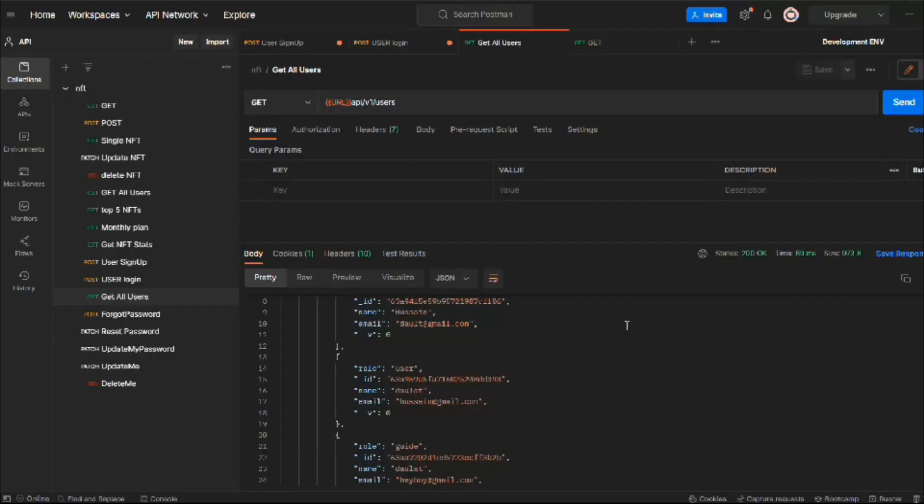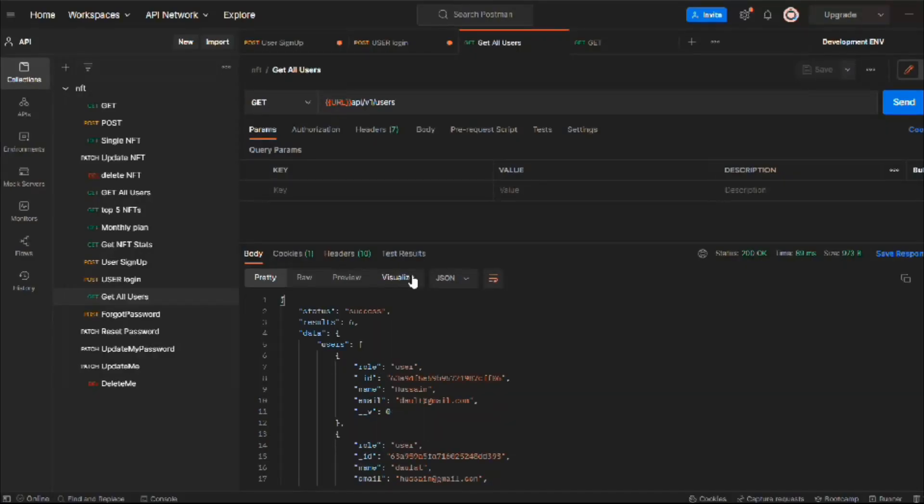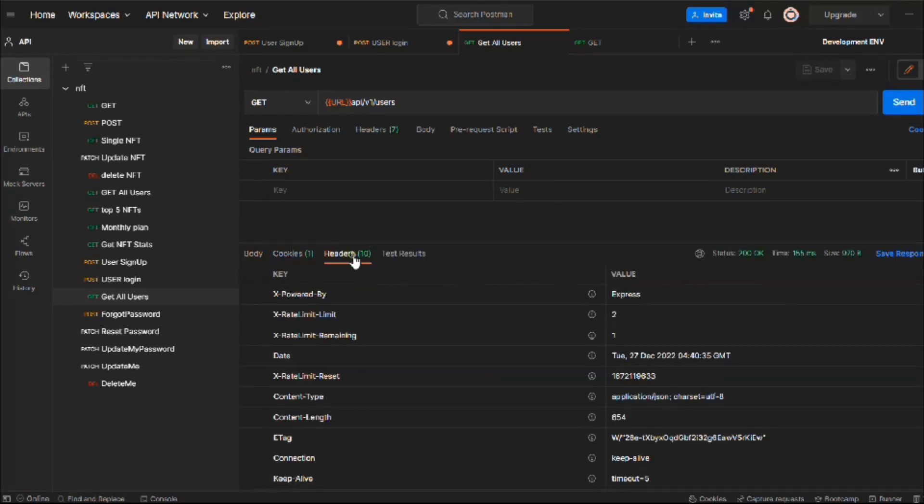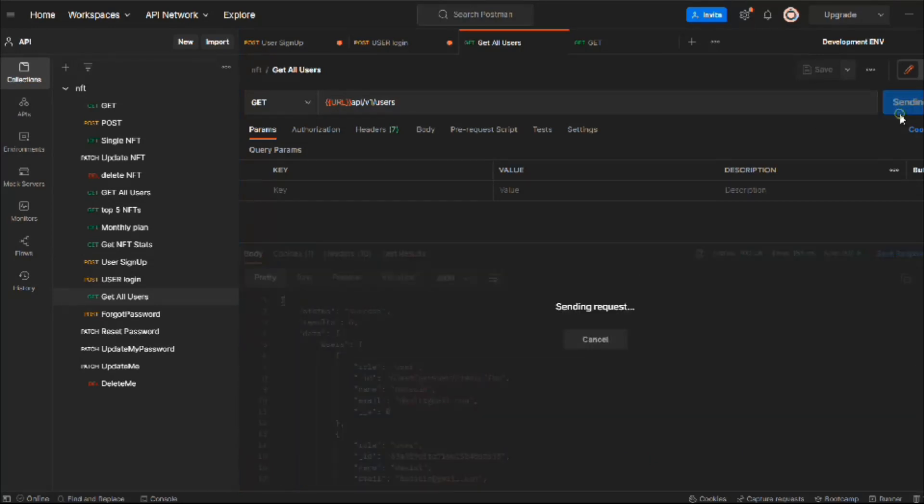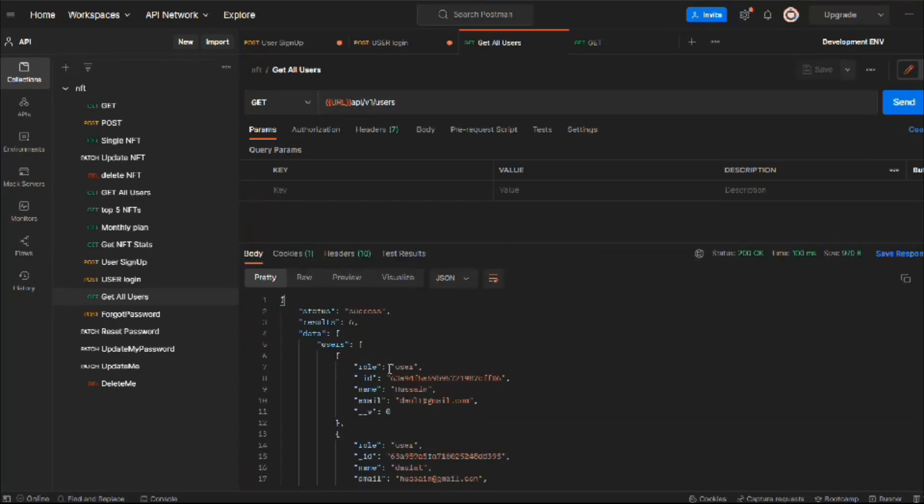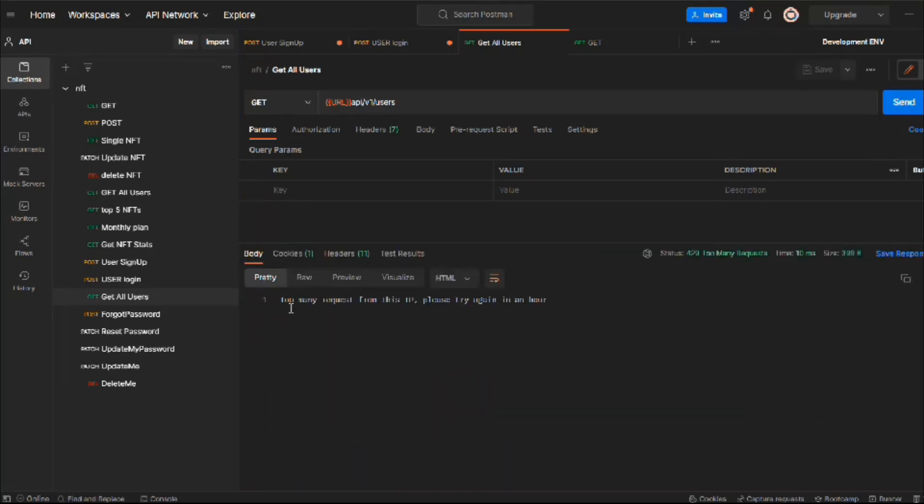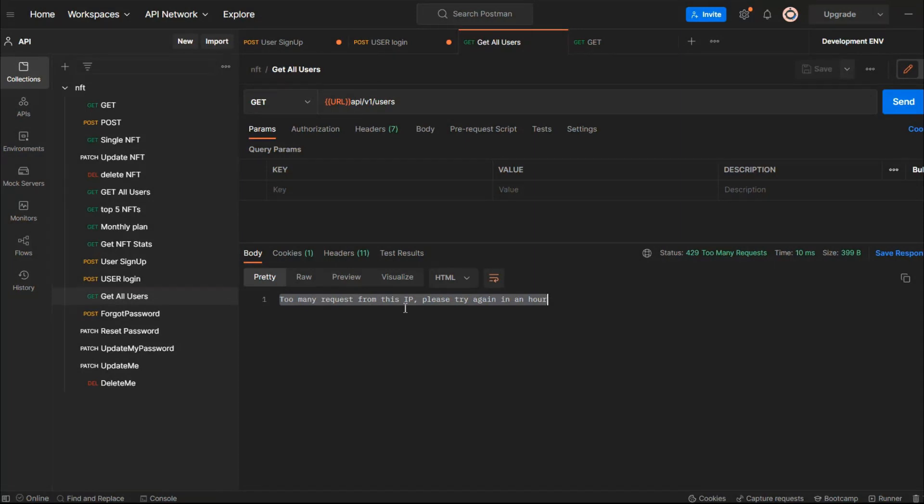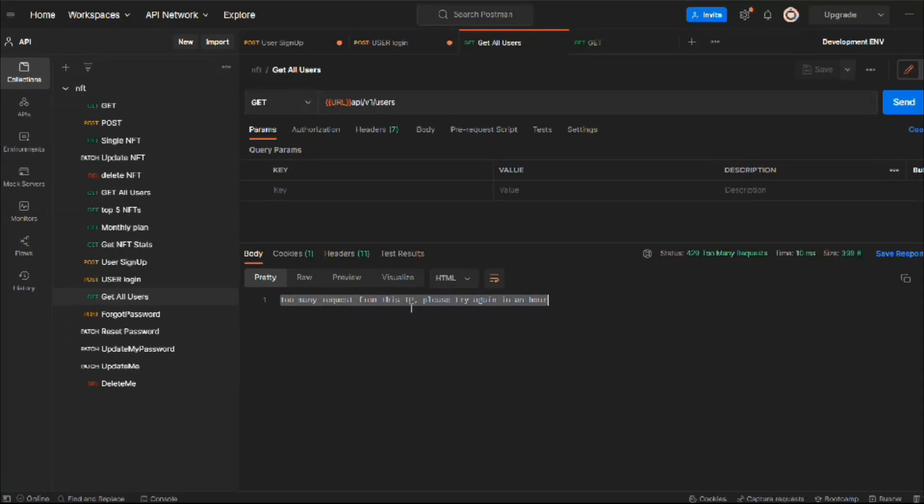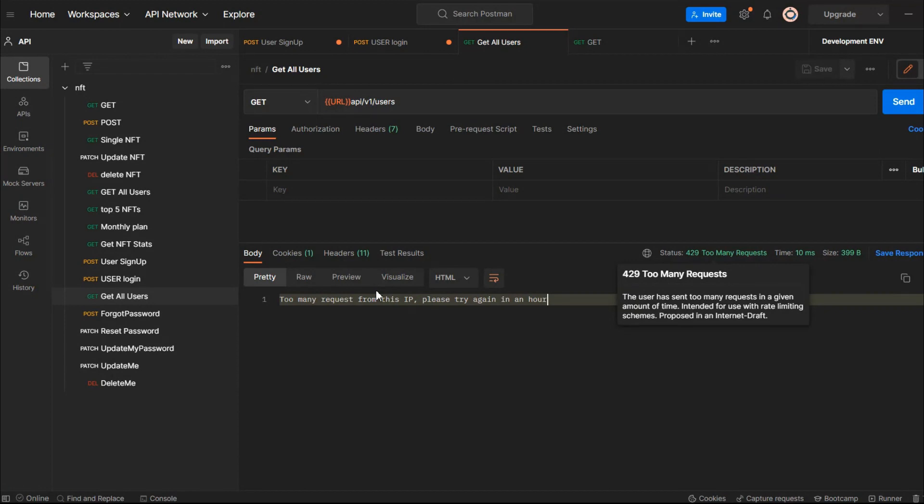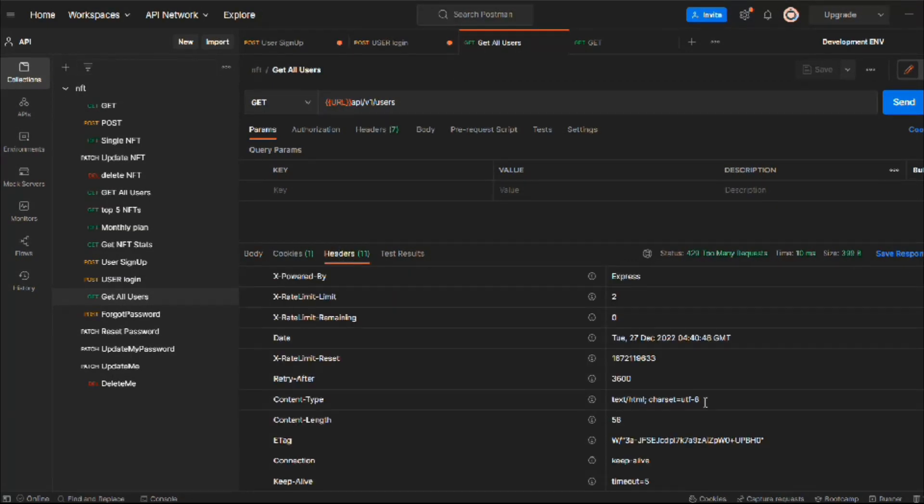Now what I want is let's decrease this to 2 to check whether the error message is coming or not. Let's send a request—this is one request. This is the second one. We have one more. Click on this and here we got the error message: 'Too many requests from this IP, please try again in an hour.' The rate limit is working fine and here we have the HTTP response code. That looks pretty awesome, everything is working fine.